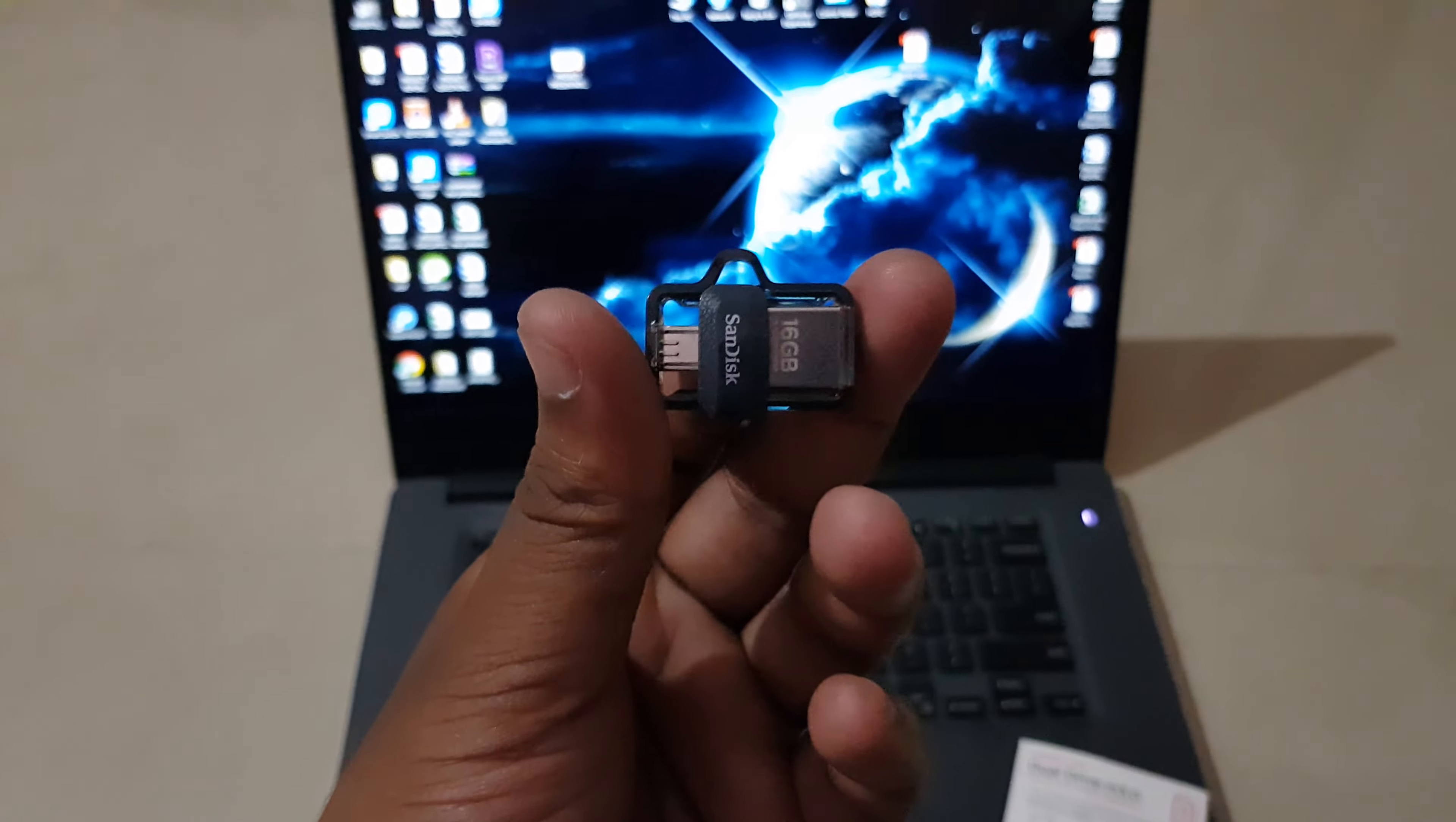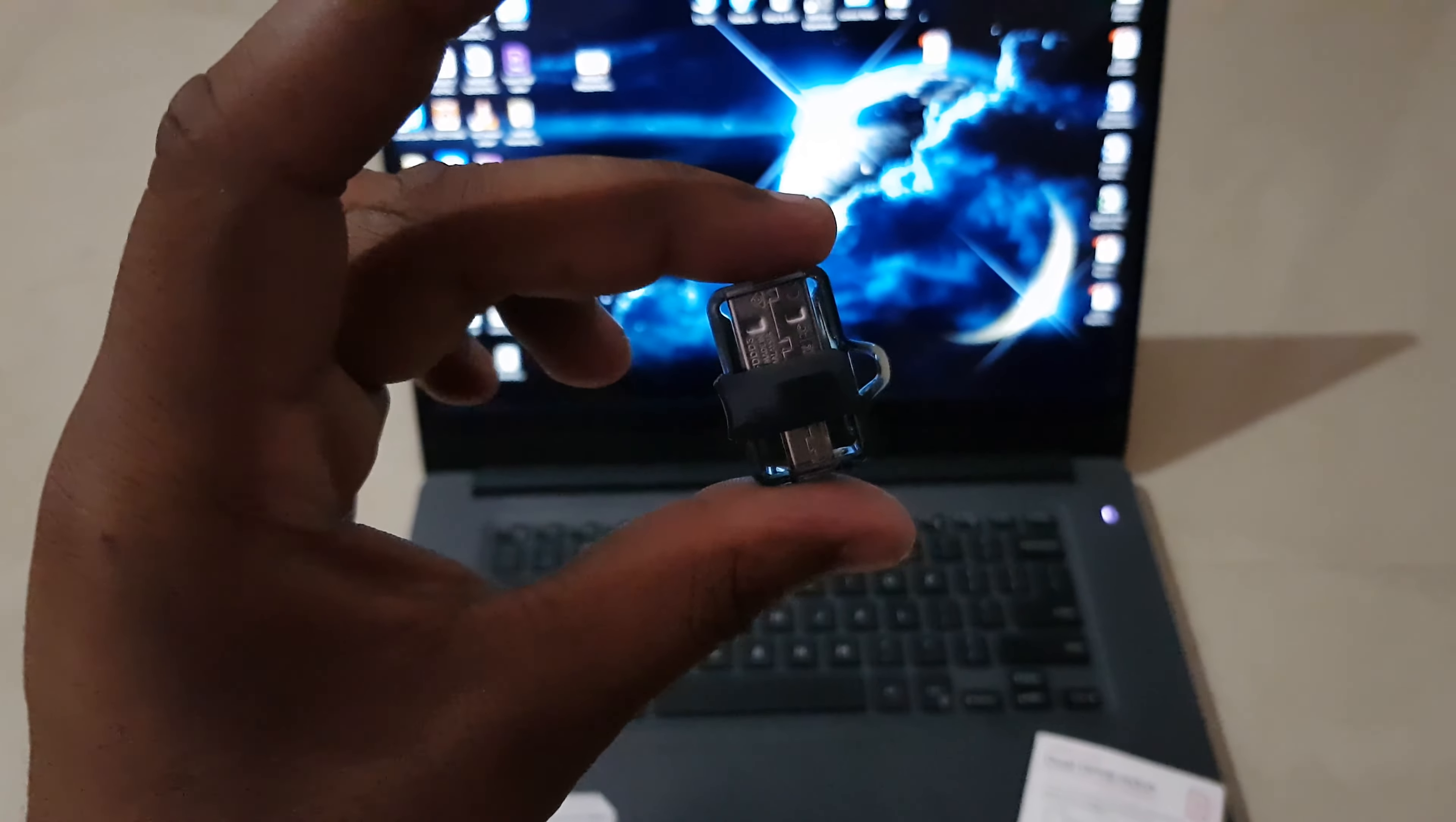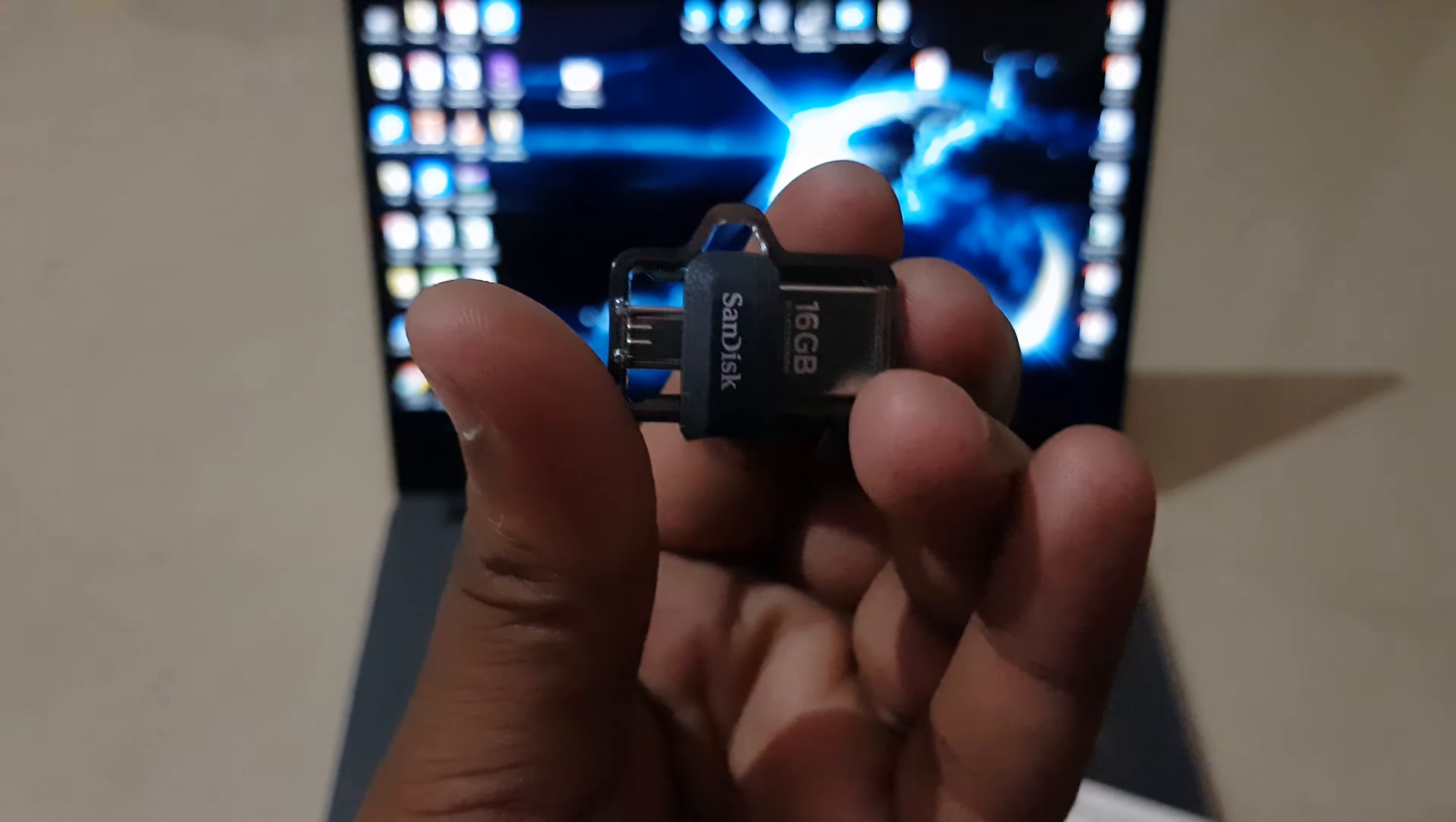Okay, so here is the actual pen drive. As you can see, it is pretty compact.